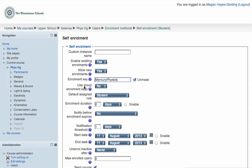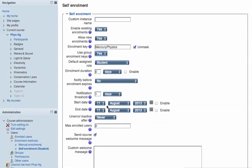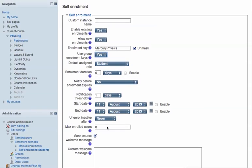I'm going to use group enrollment keys, a next level here. I group my students in the class according to what section of physics they're in. Use group enrollment keys, ignore all these other settings, you can look at them later, and click Save Changes.